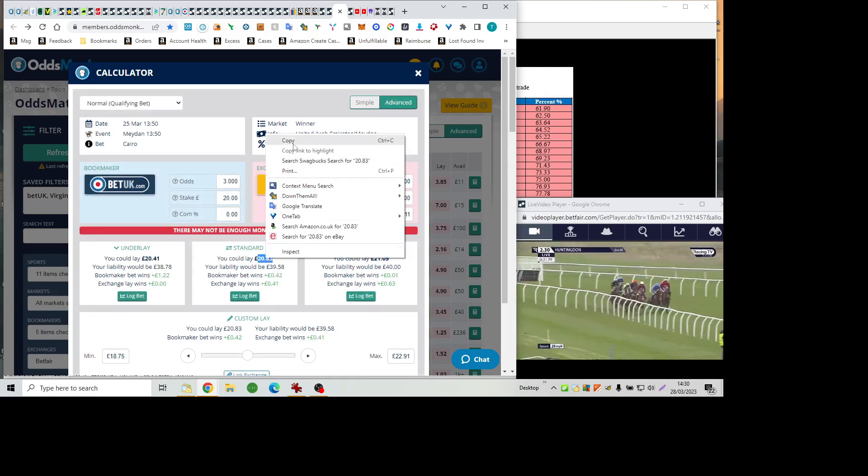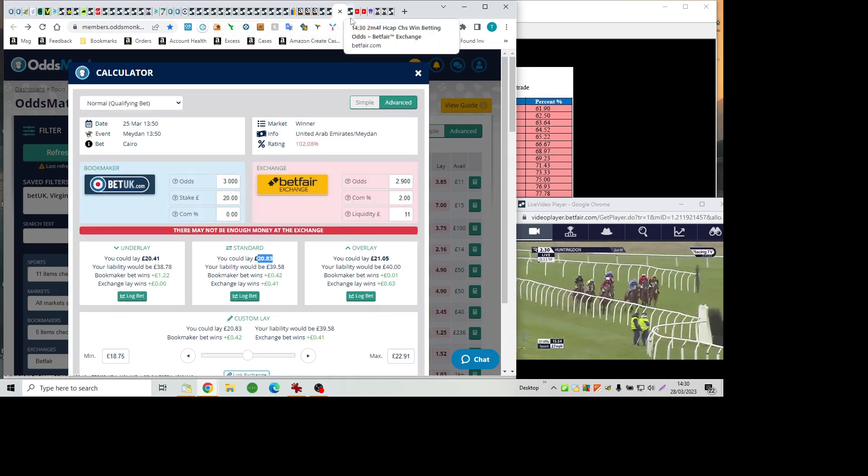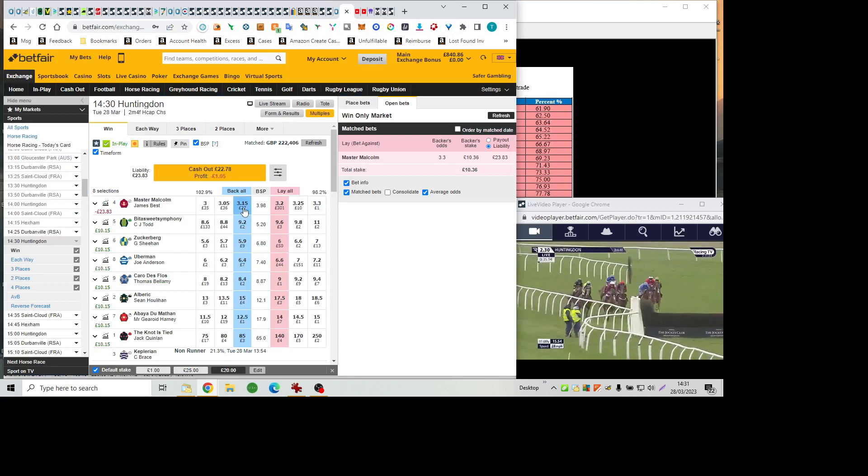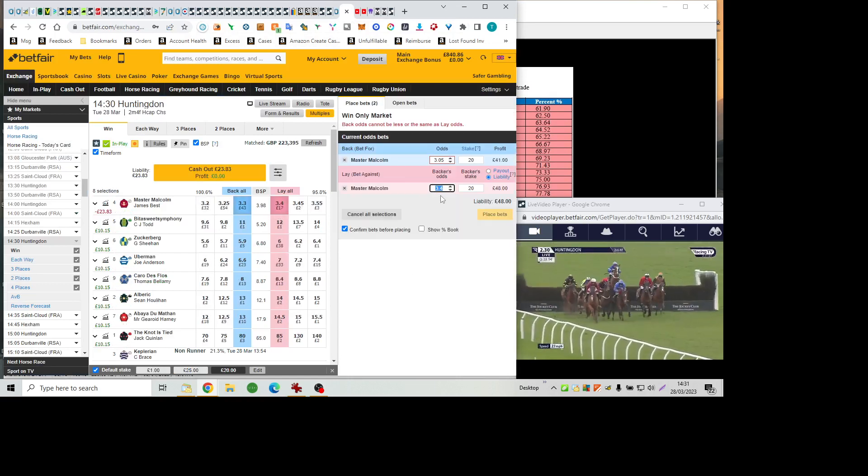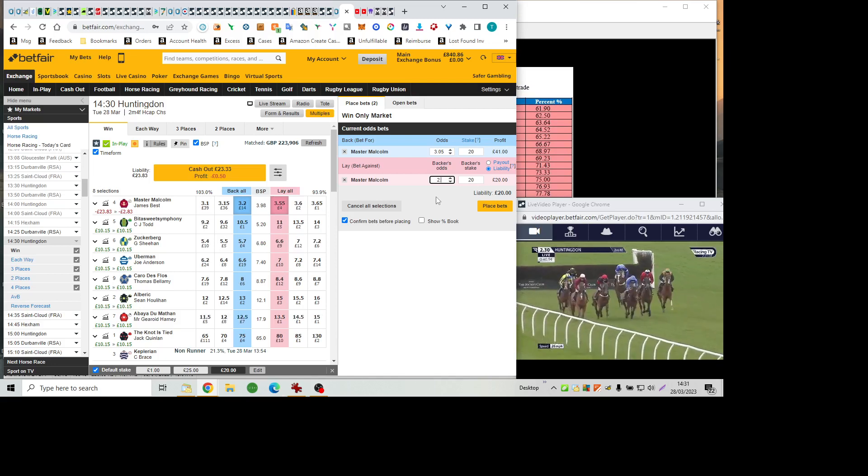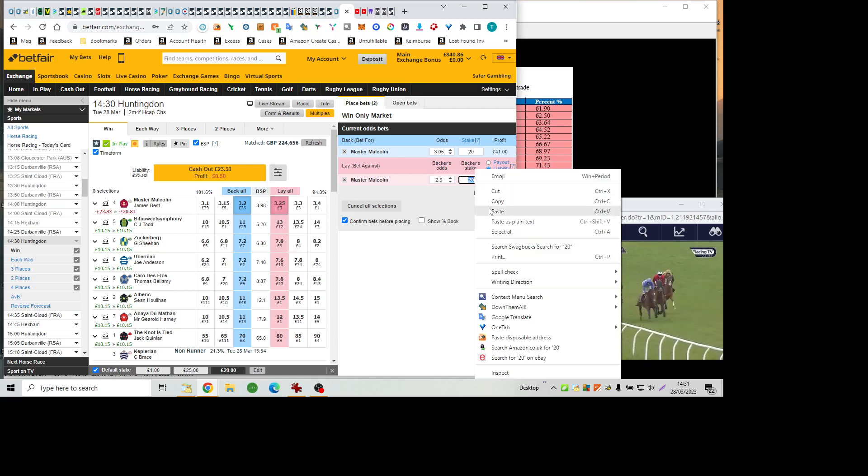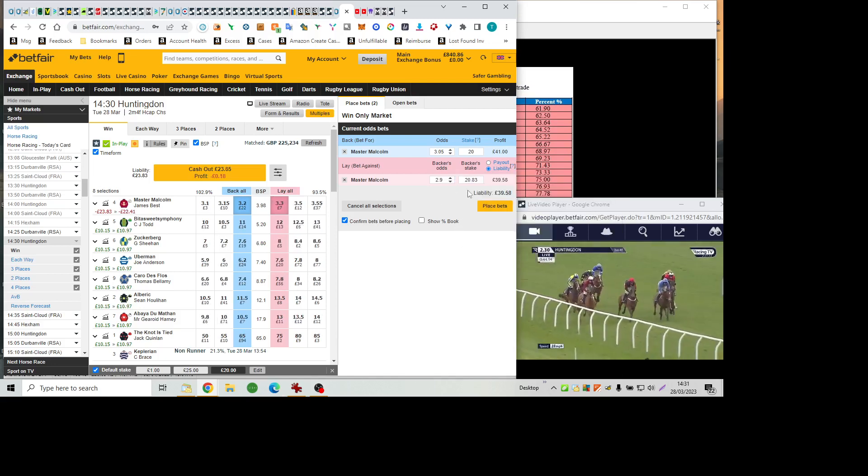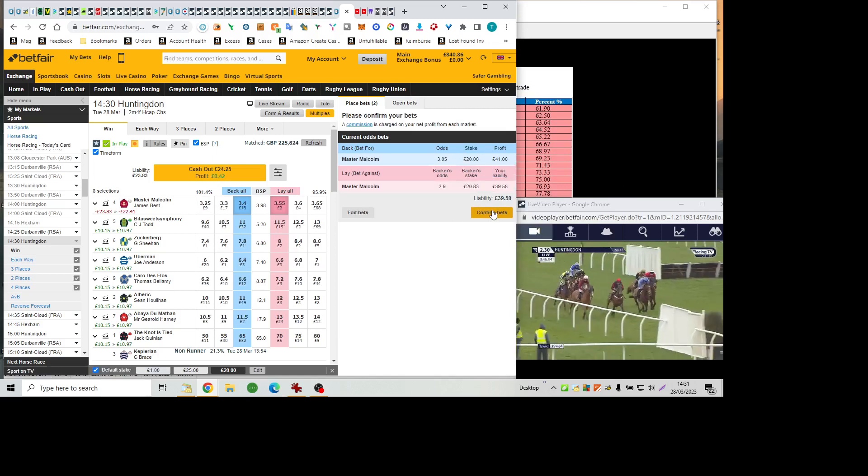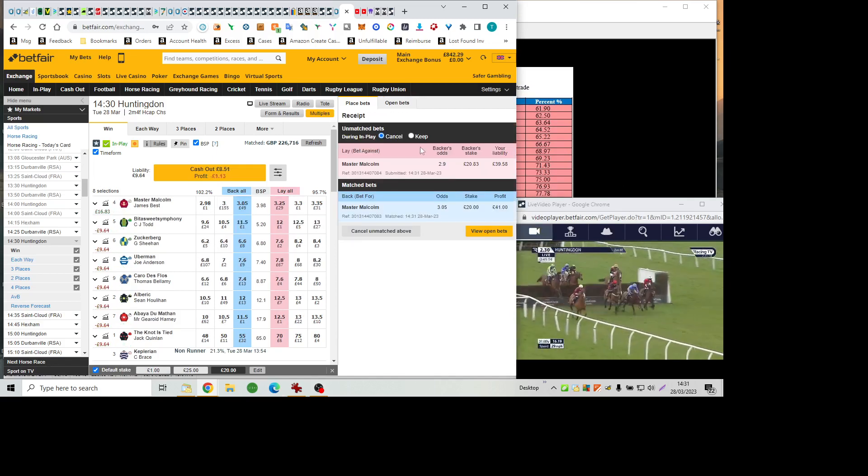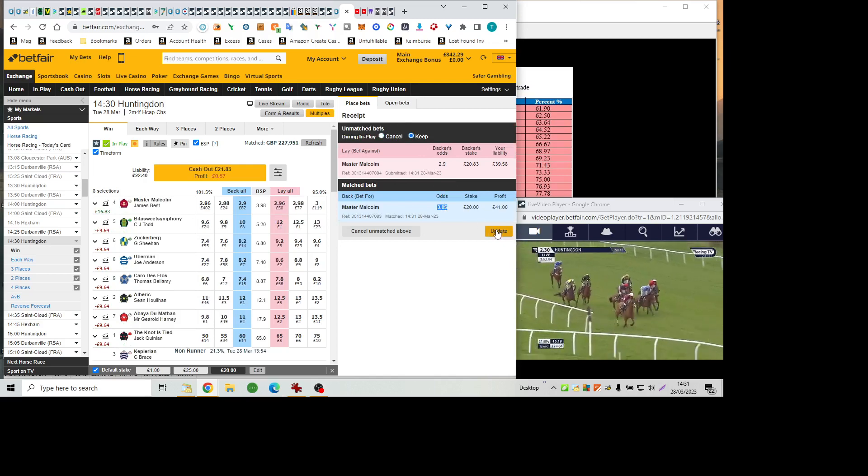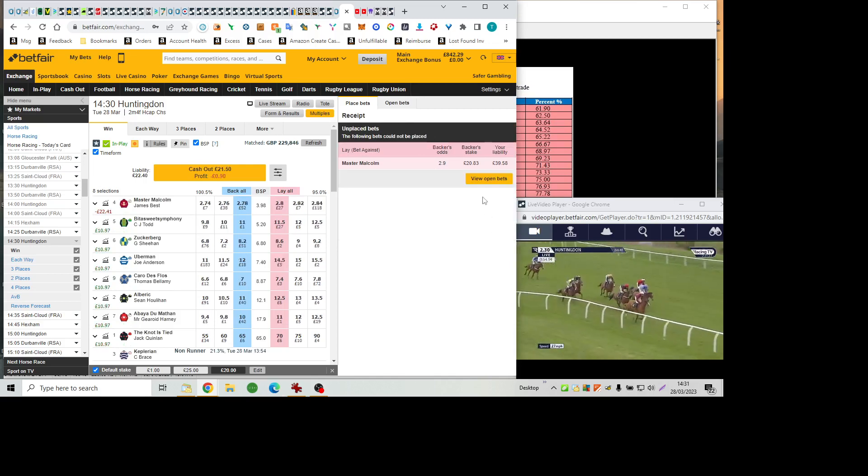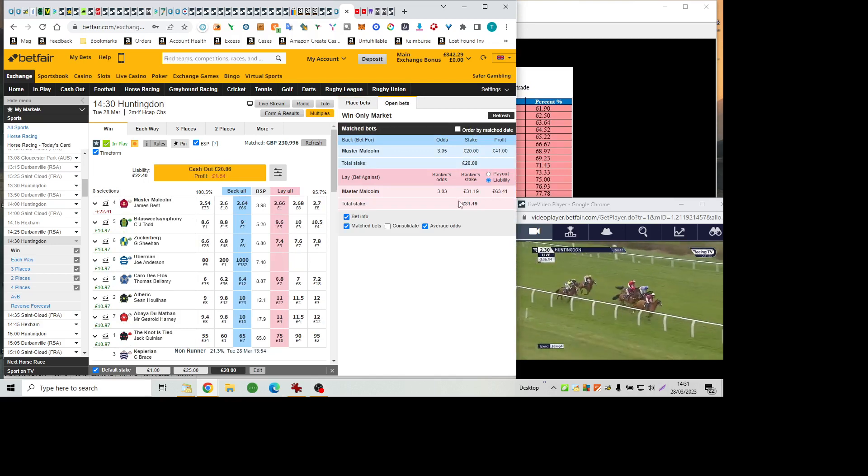Master Malcolm, the leader chased by Carro de Flo. And then the Notties Tide, improving between rivals to be prominent. Followed by Abéa du Matin racing wide. Wider still is Bittersweet Symphony. Zuckerberg's up the inside, jumping the open ditch in the back straight, where Uberman blundered badly. And the rider is immediately pulling him up.